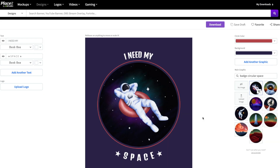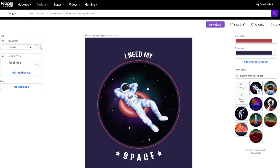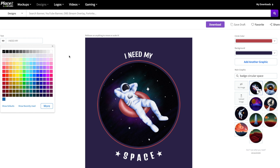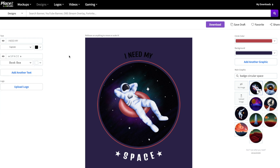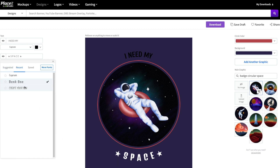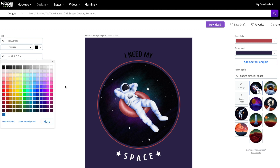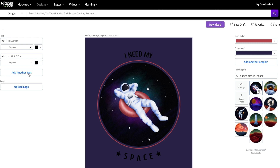Here we have our t-shirt design that we can go ahead and modify. First we'll check out the different fonts and the text over on the left-hand side. We could change the text here if we'd like, and we can also change the font and even the font color. Let's apply the same changes to the space section down here as well. And if you'd like to add more text, you can by clicking on the Add Another Text button.